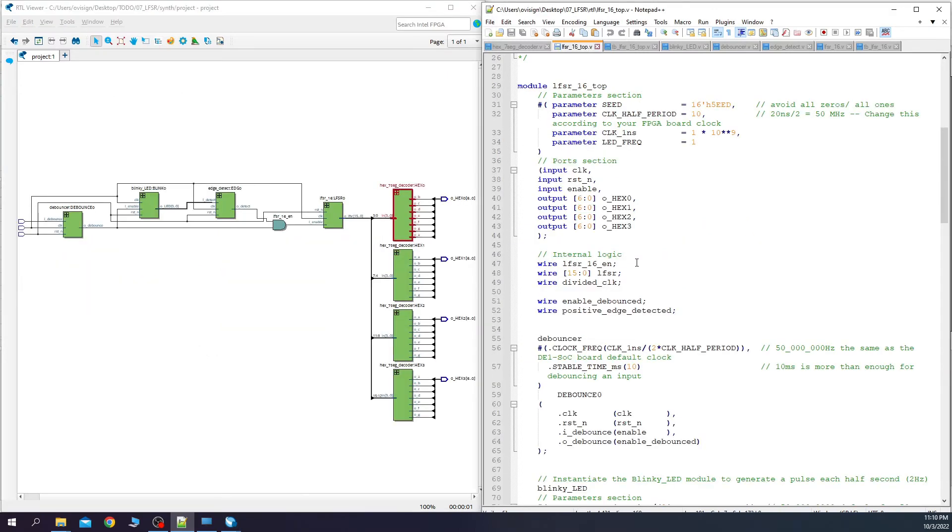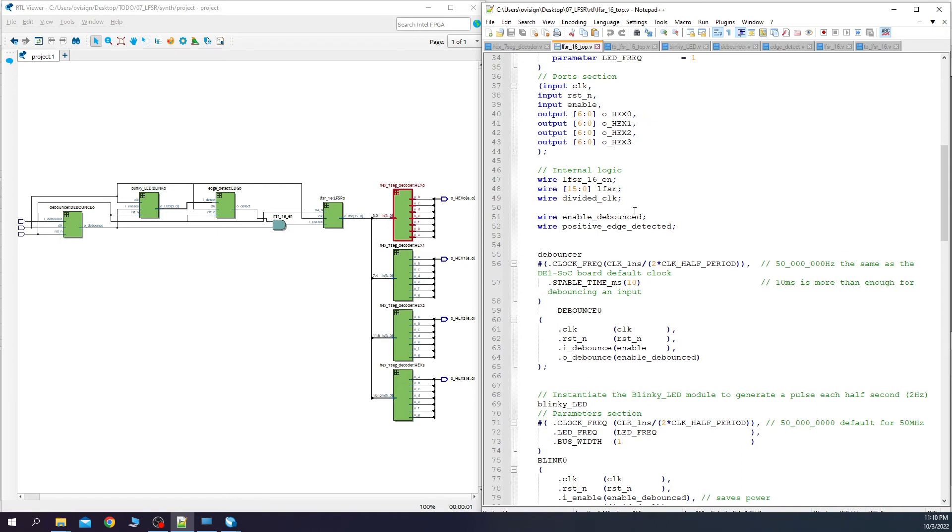That's it! So you managed to transform this Verilog RTL code into a real circuit that was synthesized on an FPGA. Let's program the FPGA board now.